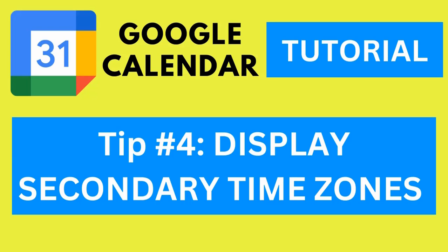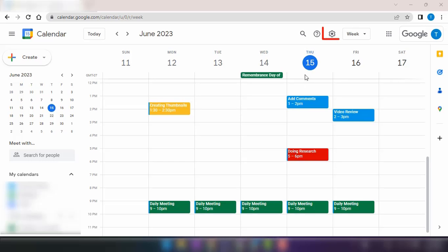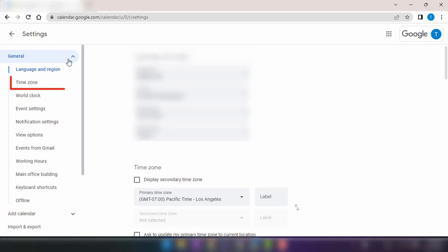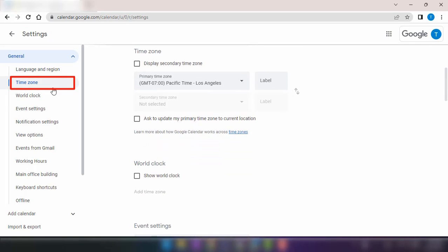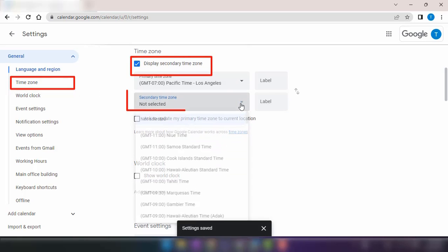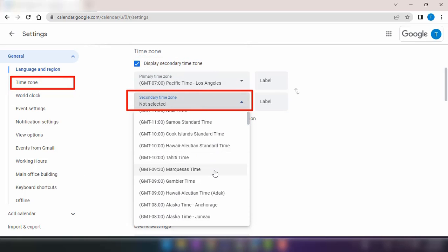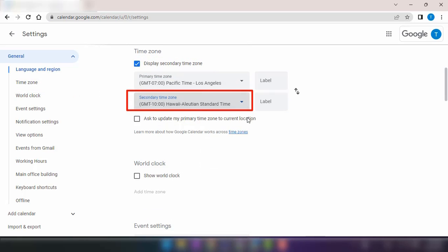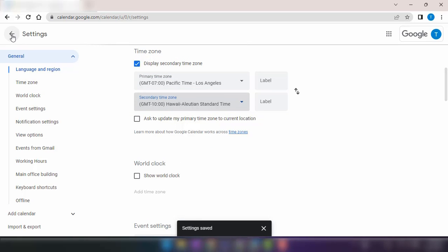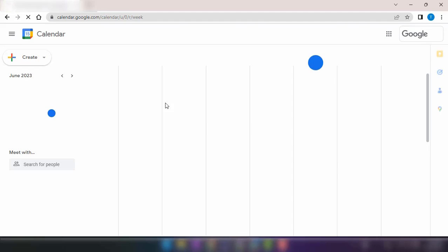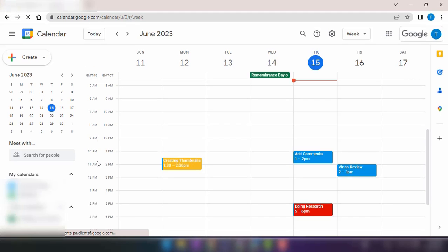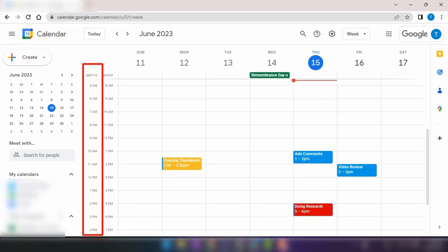Tip number four, display secondary time zones. This feature helps you schedule meetings with people in different time zones. You can avoid accidentally scheduling meetings in the middle of their night by displaying their time zones. It's a handy tool to ensure better coordination.